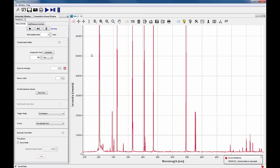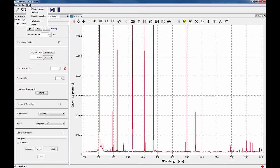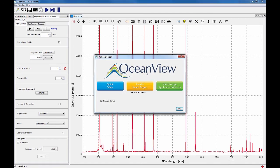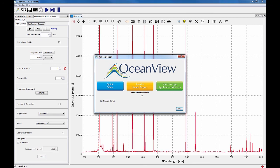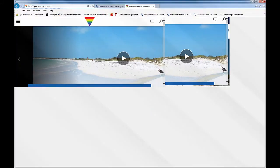If your welcome screen does not appear when you start OceanView, go to Help Welcome Screen to open it. To learn more about each of these welcome screen options, along with other features available in OceanView, view our tutorial videos available on Spectroscopy TV at SpectroscopyTV.com.